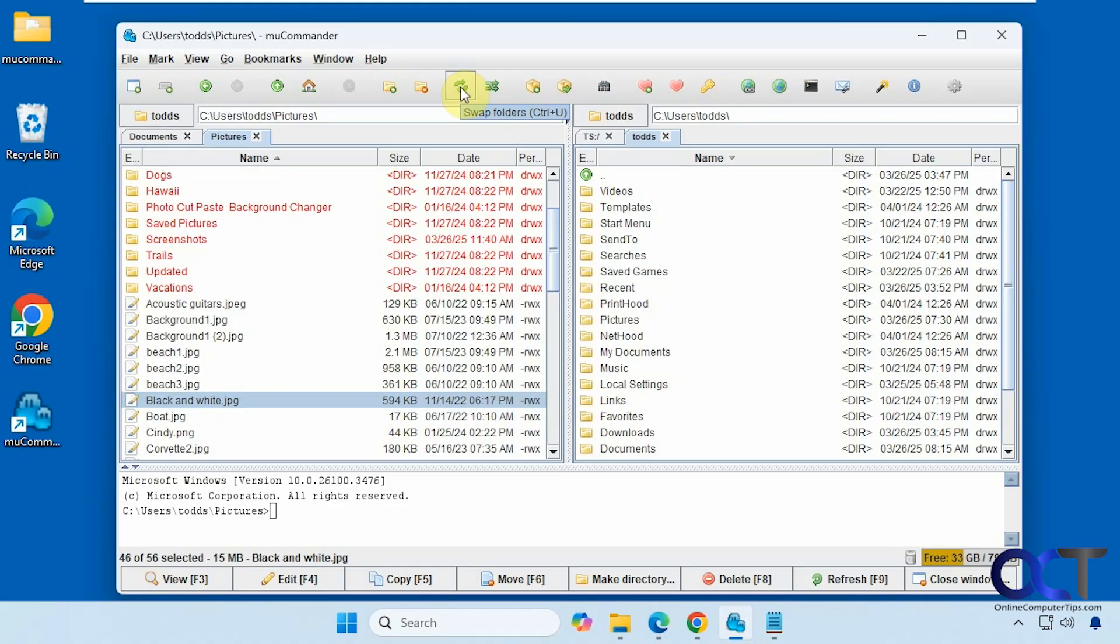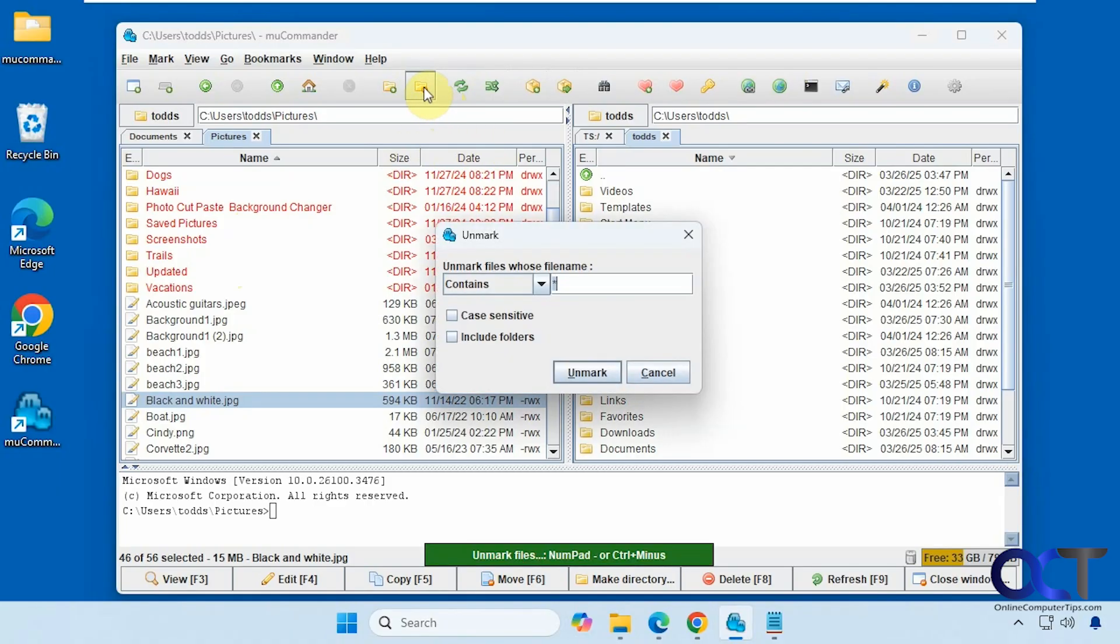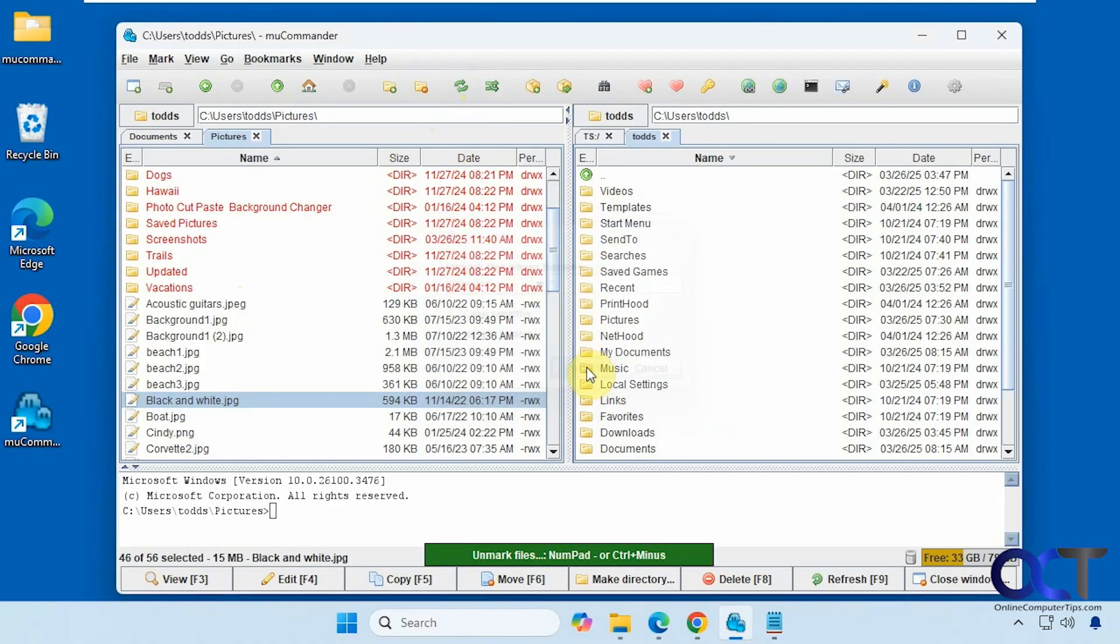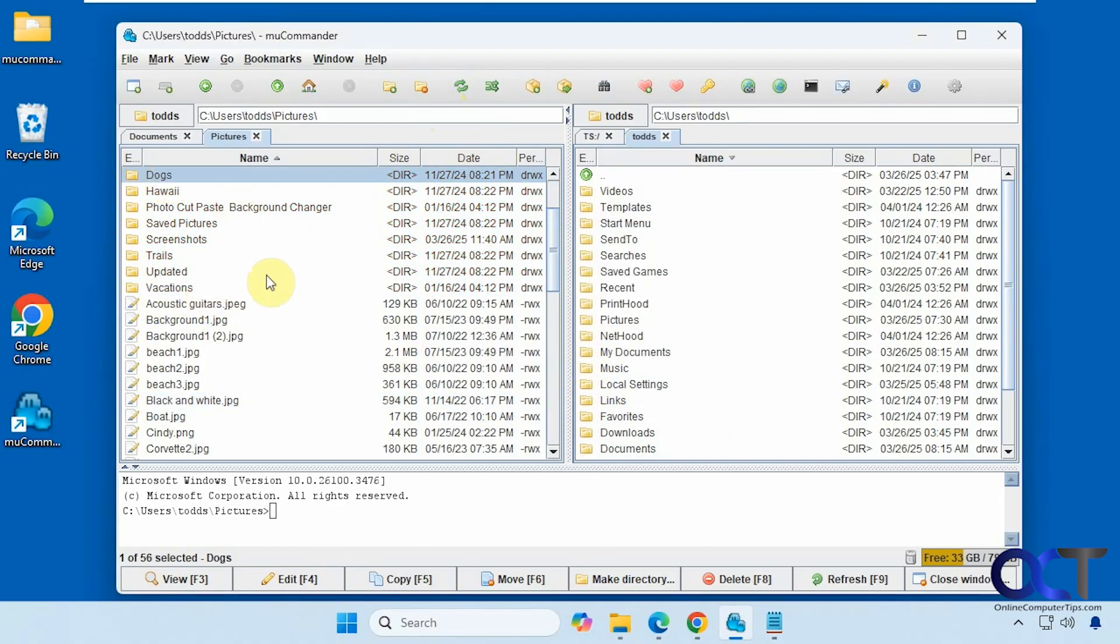Alright, we have swap folders here. If you want to swap the two sides, set the same folder. So if you want to have the same folder in both panes, whatever one you have selected here, you just click on this and then it would open it over there as well. Unmark these here. There we go.